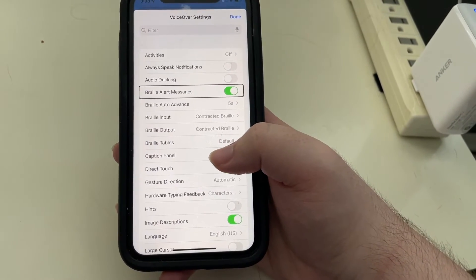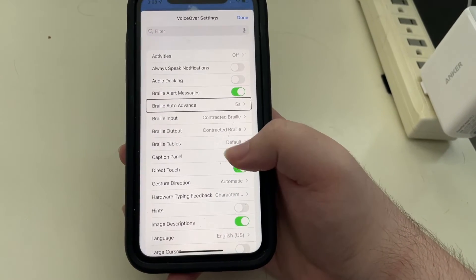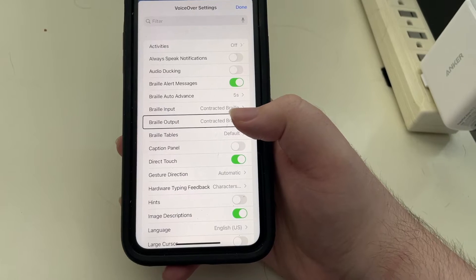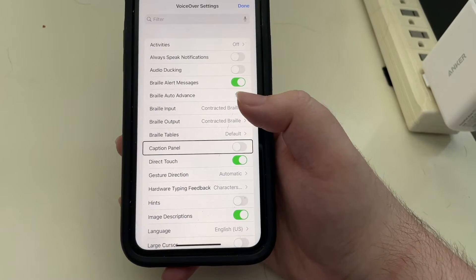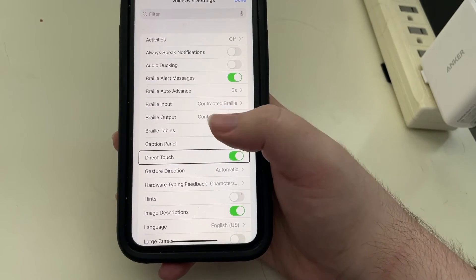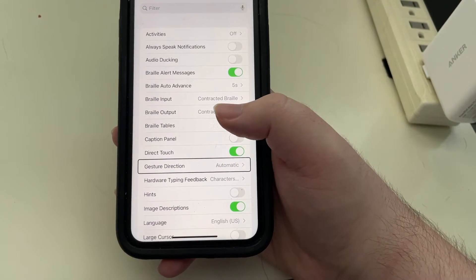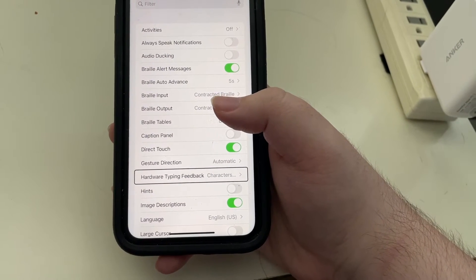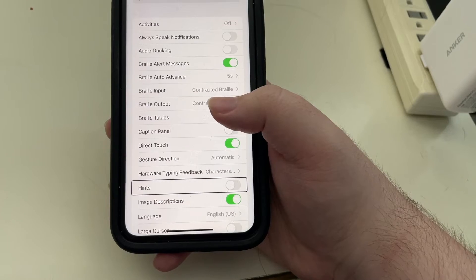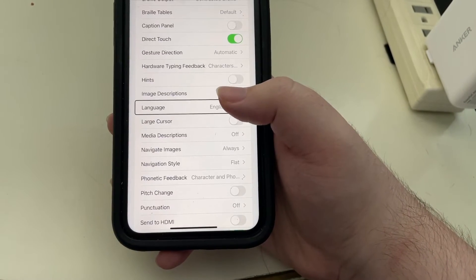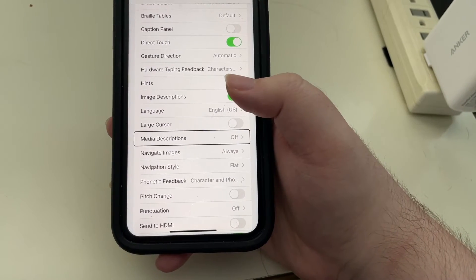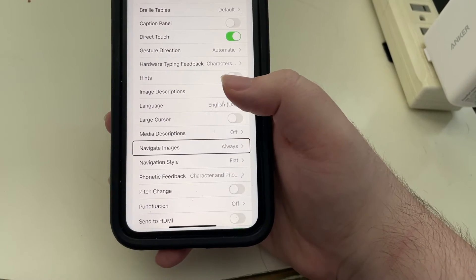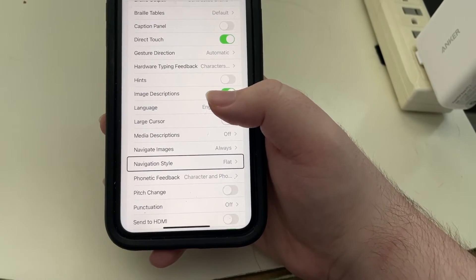Braille alert messages. I'm just going to go through these kind of quicker. Braille auto advance. Braille input. Braille output. Braille tables. Caption panel. Direct touch on adjustable. Gesture direction automatic button. Hardware typing feedback characters and words. Hints off adjustable. Image descriptions on adjustable. Language English U.S. button. Large cursor off adjustable. Media descriptions off button. Navigate images. Navigation style flat button adjustable.